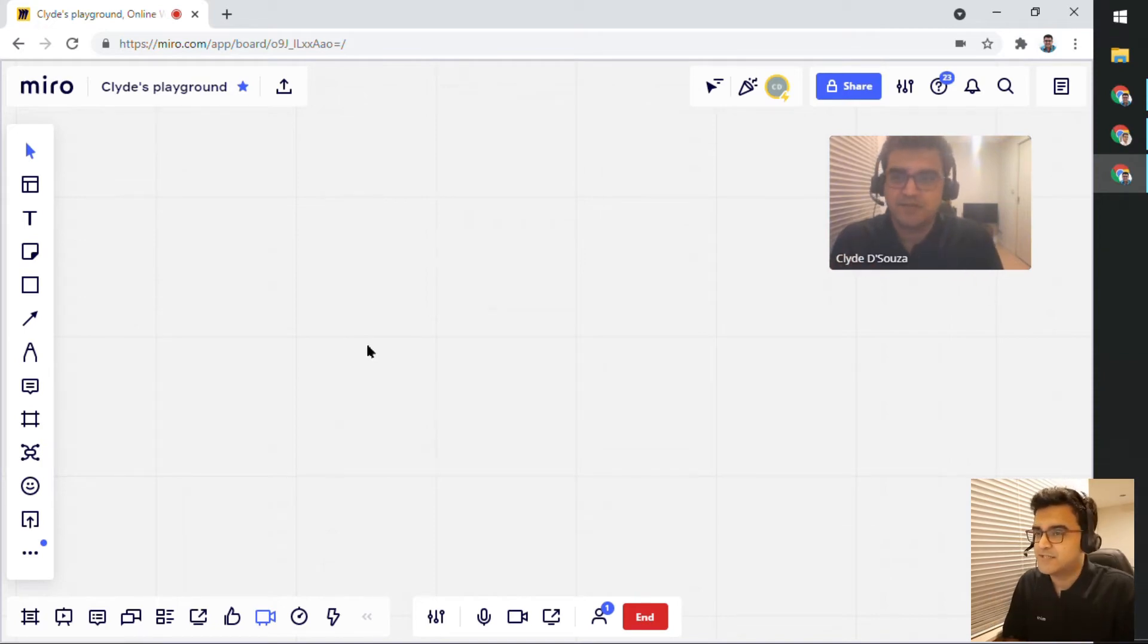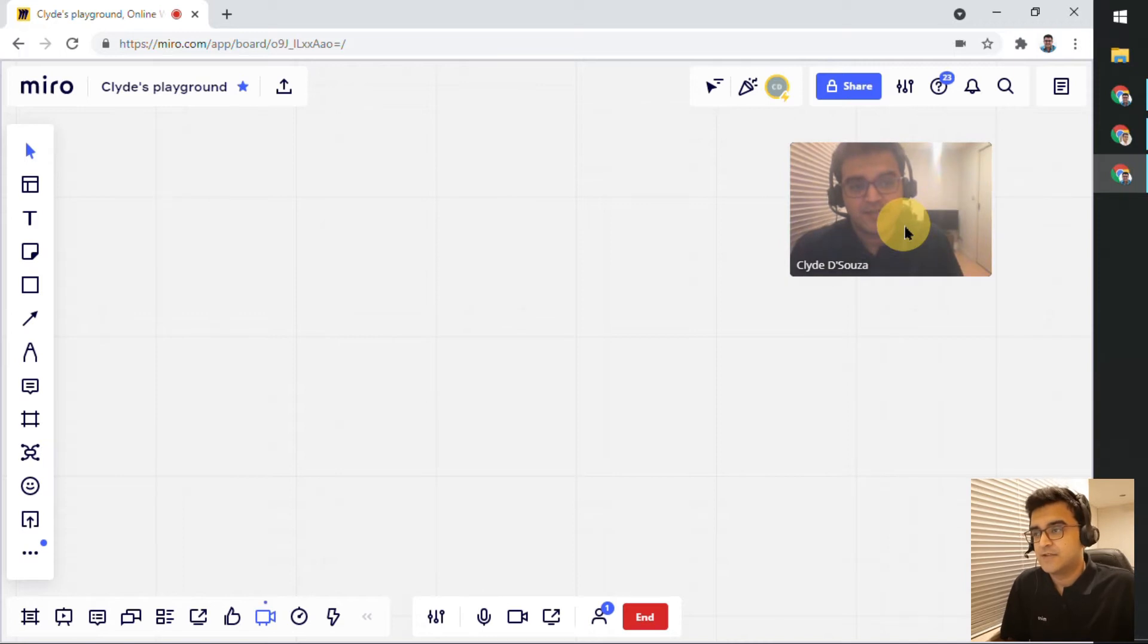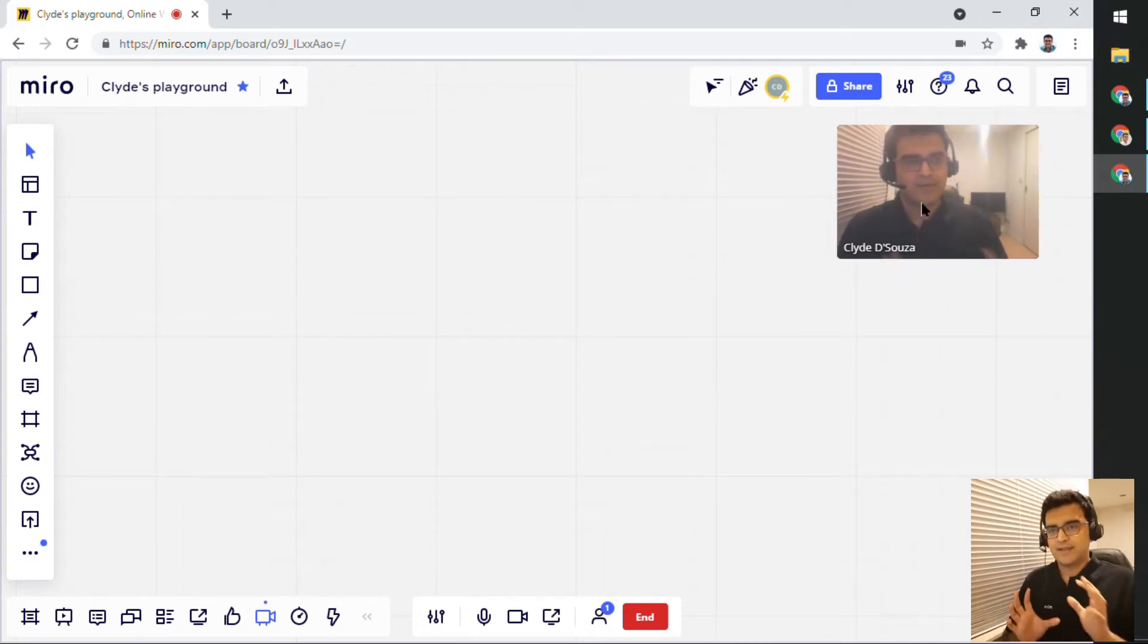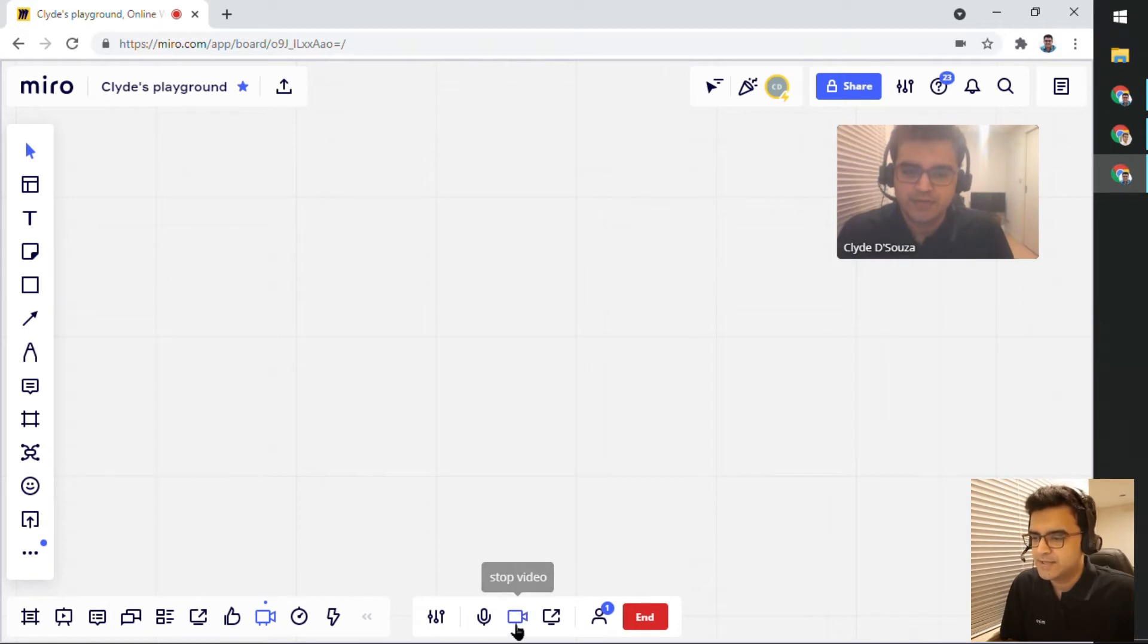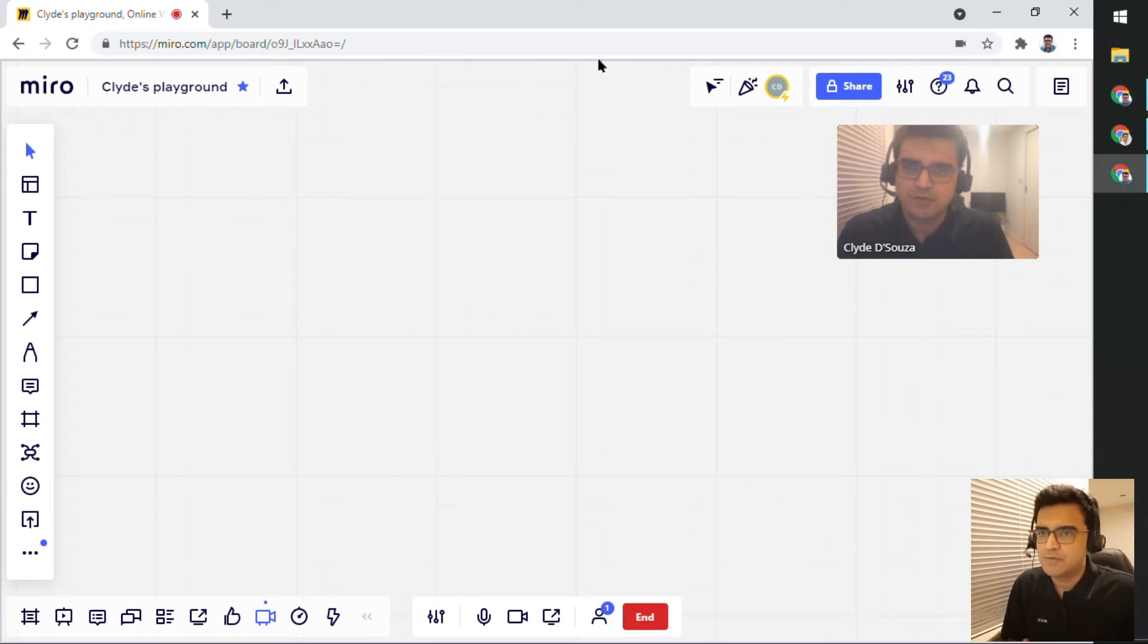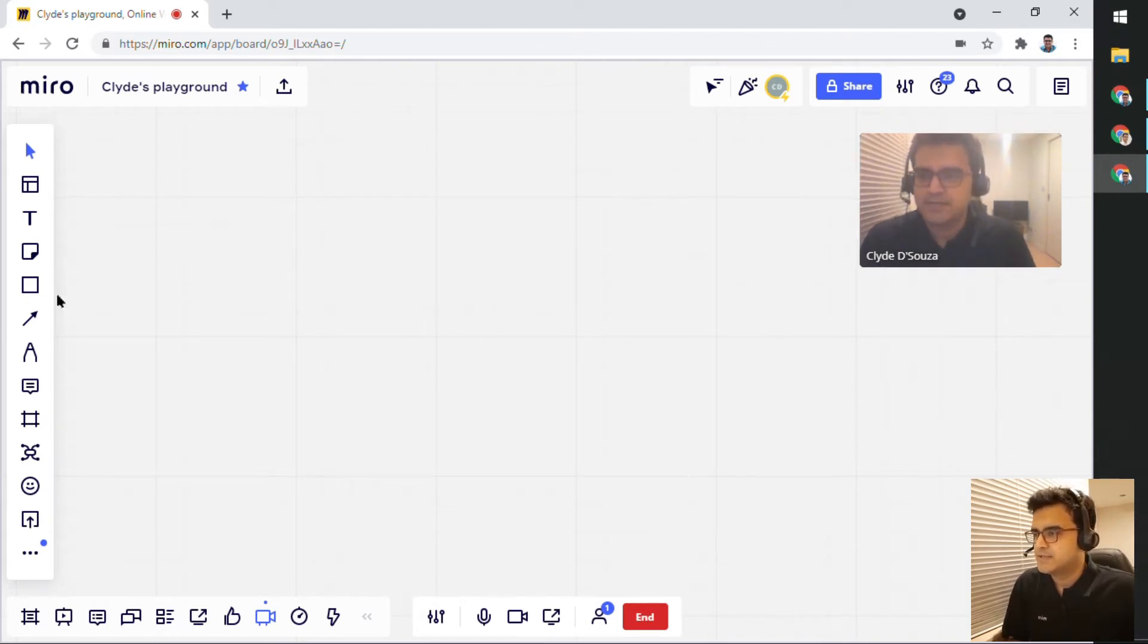We will be able to see this as well. So you can imagine that if you want to collaborate right in Miro, just using this one tool, you can allow your video, allow your microphone. You might have to allow permissions in Chrome or any other browser that you're using.